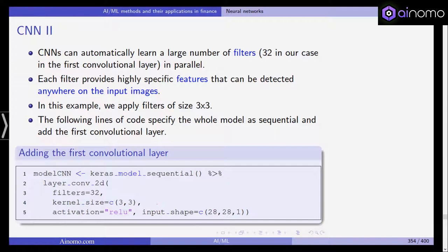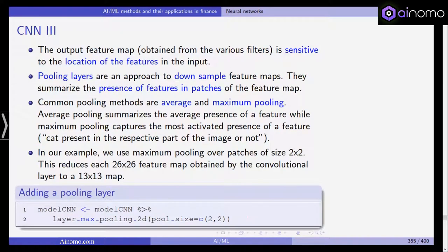The following lines of code specify the whole model as sequential and add the first convolutional layer. Model CNN is a Keras sequential model with a 2D convolutional layer using 32 filters and a kernel size of 3 by 3. The activation is the ReLU function and the input shape is 28 by 28 by 1 — the height and width of the picture and one channel, which in this case is just gray.